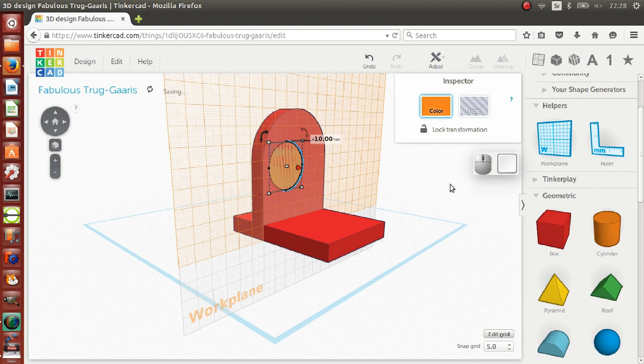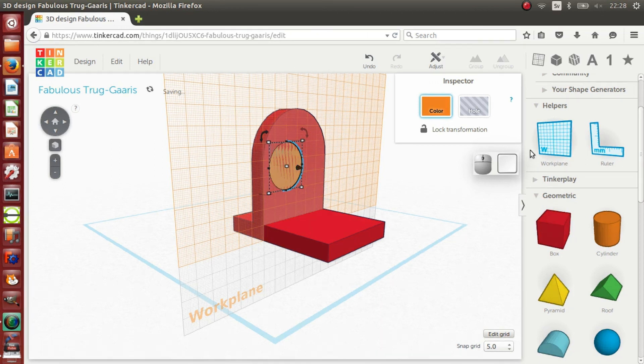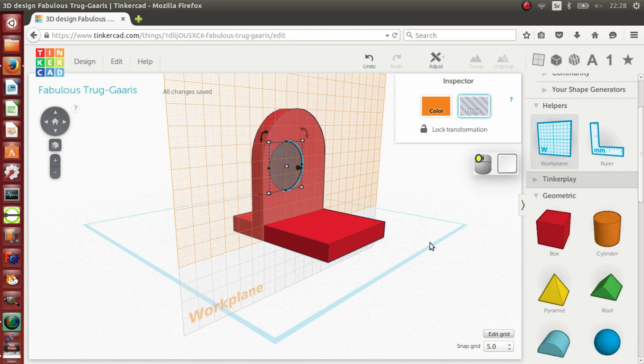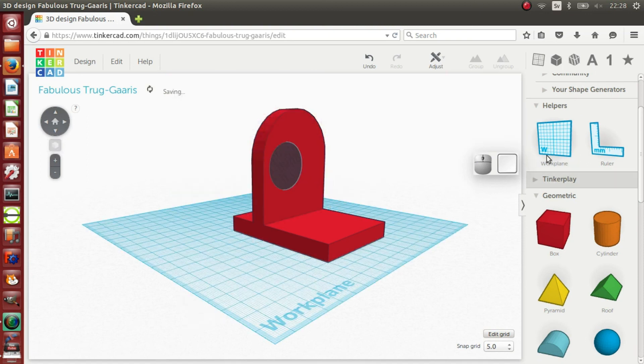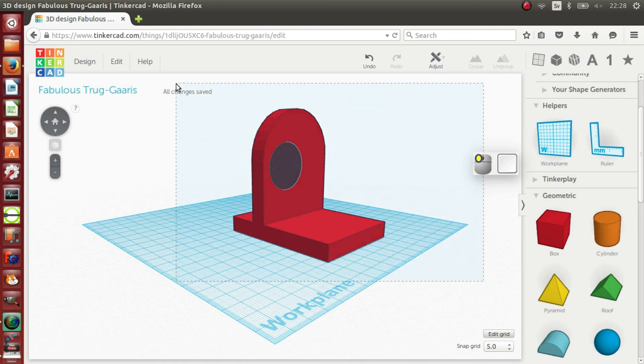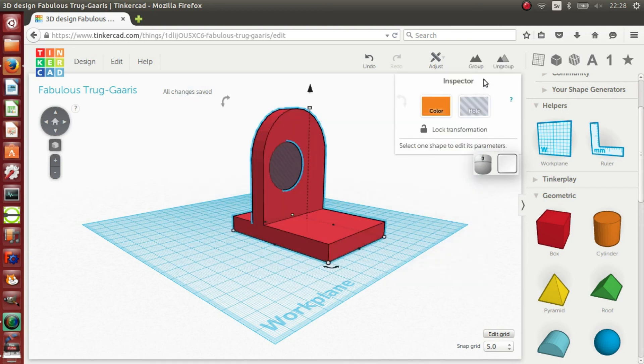With the cylinder still selected, I click the hole button in the inspector window with the left mouse button. The inspector window is situated in the upper right of the main window. I now select both the main object and the cylinder and group them. Now the model is complete.